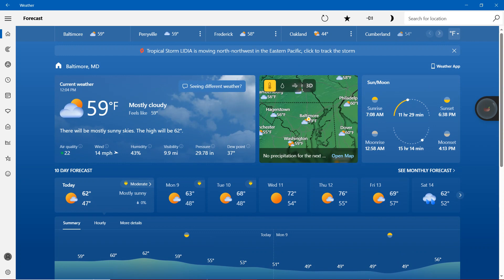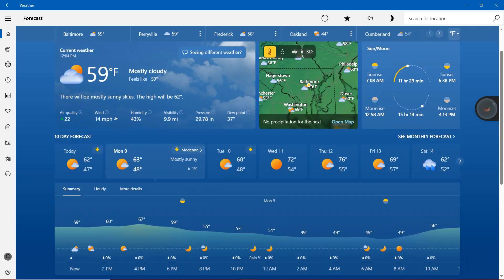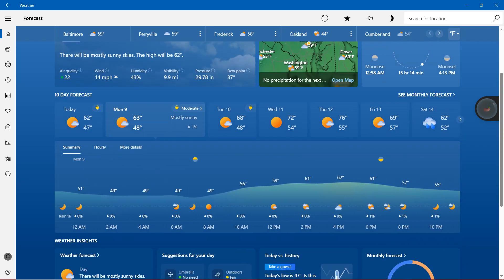So today will be mostly cloudy, it will be 59. Notice, mostly sunny will be 62. And then tomorrow will be 63 degrees, mostly sunny with the moderate. And moderate will be on Tuesday. As a matter of fact, here's the rest of the forecast.